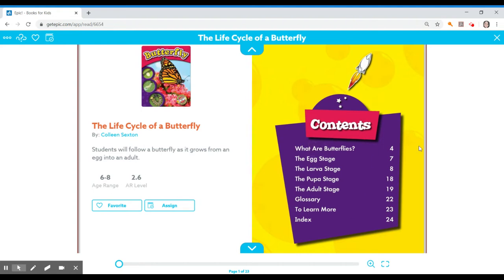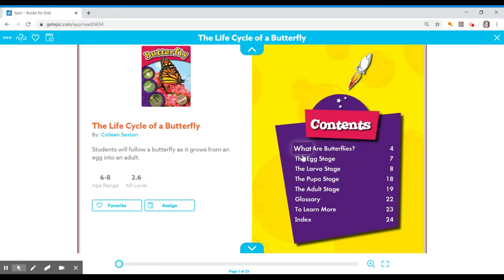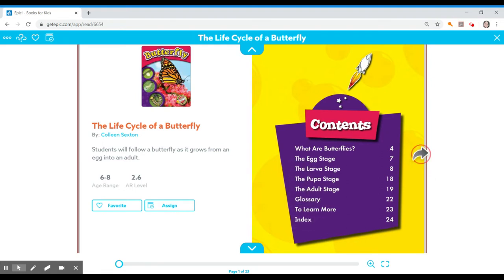We do have a table of contents and as you know boys and girls that is a text feature from our expository texts. So here are our headings that we're going to be looking at as we read this story.